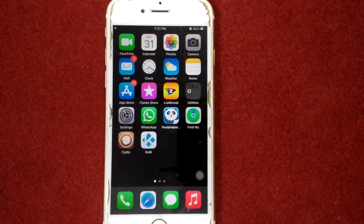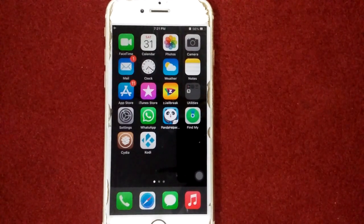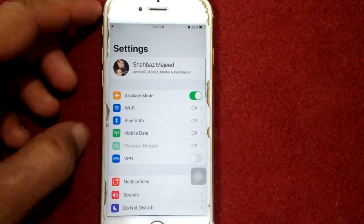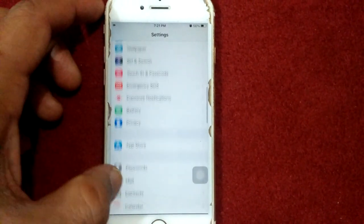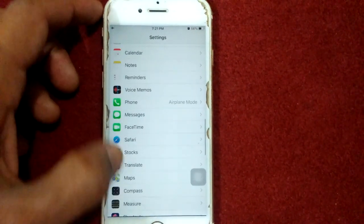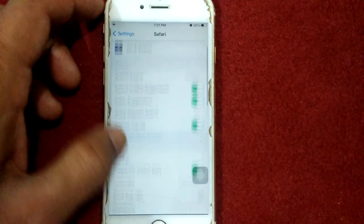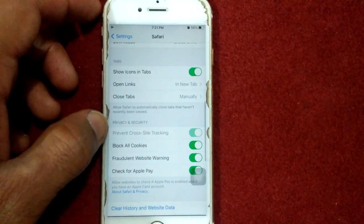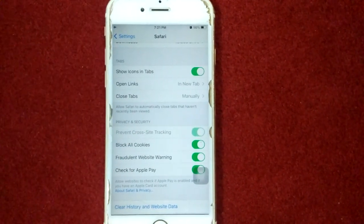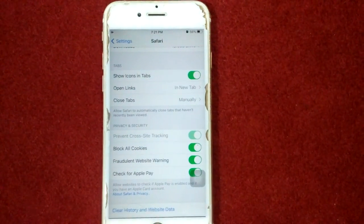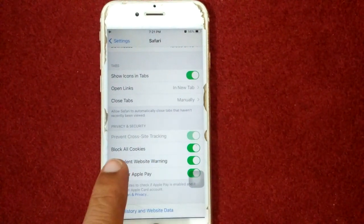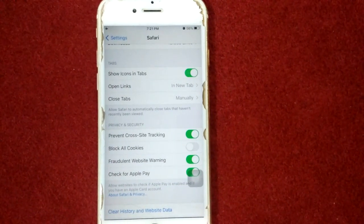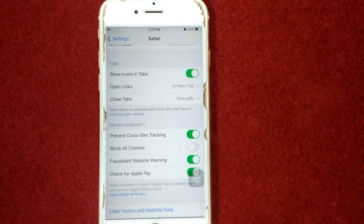To enable third-party cookies in Safari, first we have to go to Settings, scroll down, find and tap on Safari, scroll down. Under Privacy and Security, we have to disable Block All Cookies. That's it.